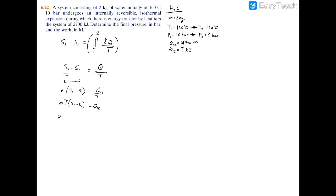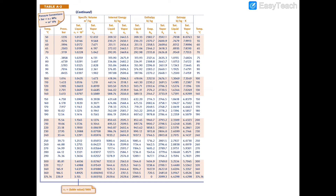Now let's plug in values. The mass is 2 kilograms. The temperature is 160 degrees Celsius, converted to Kelvin by adding 273, giving 433 Kelvin. We're solving for s2. For s1, at state 1 we have 160°C and 10 bar. Going to Table A-2, the saturation table for water at 160°C, the saturation pressure is 6.178 bar. Since 6.178 bar is less than our given 10 bar, state 1 is a compressed liquid.